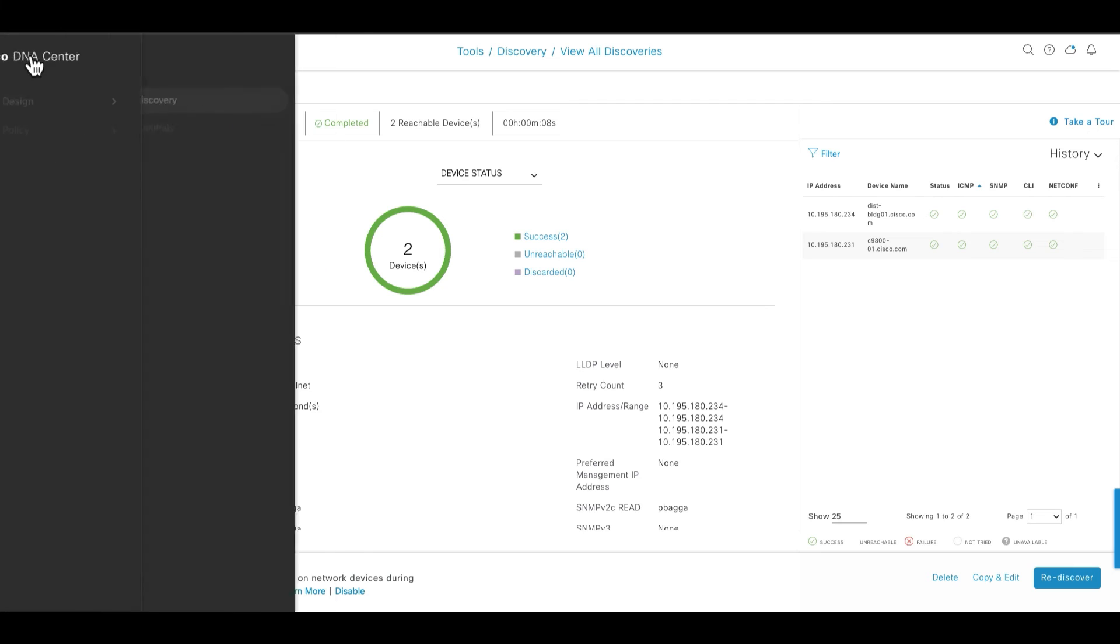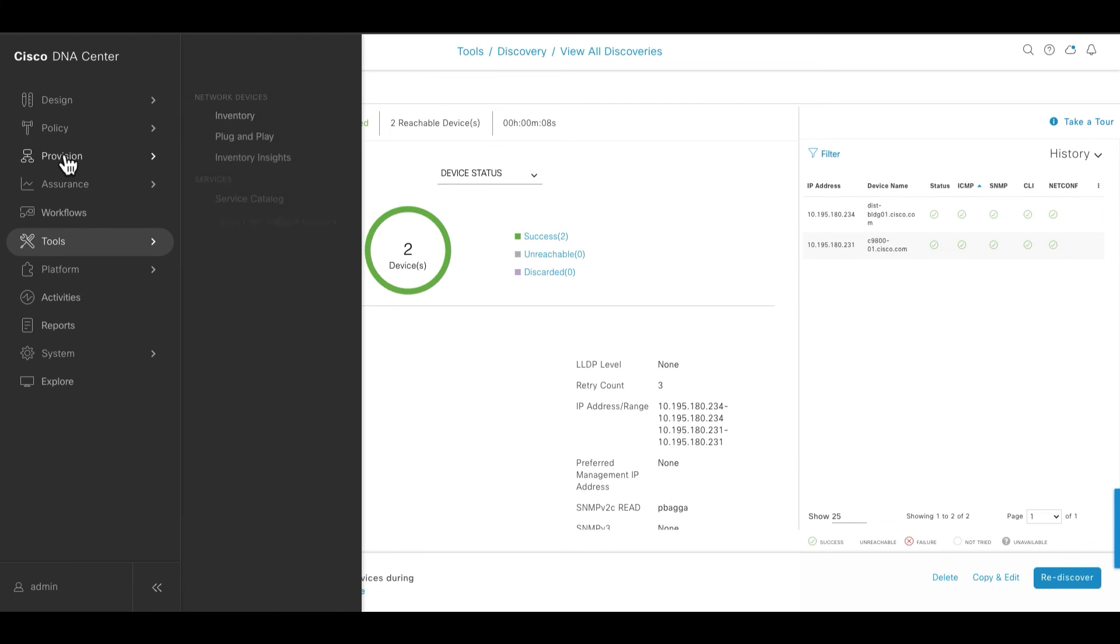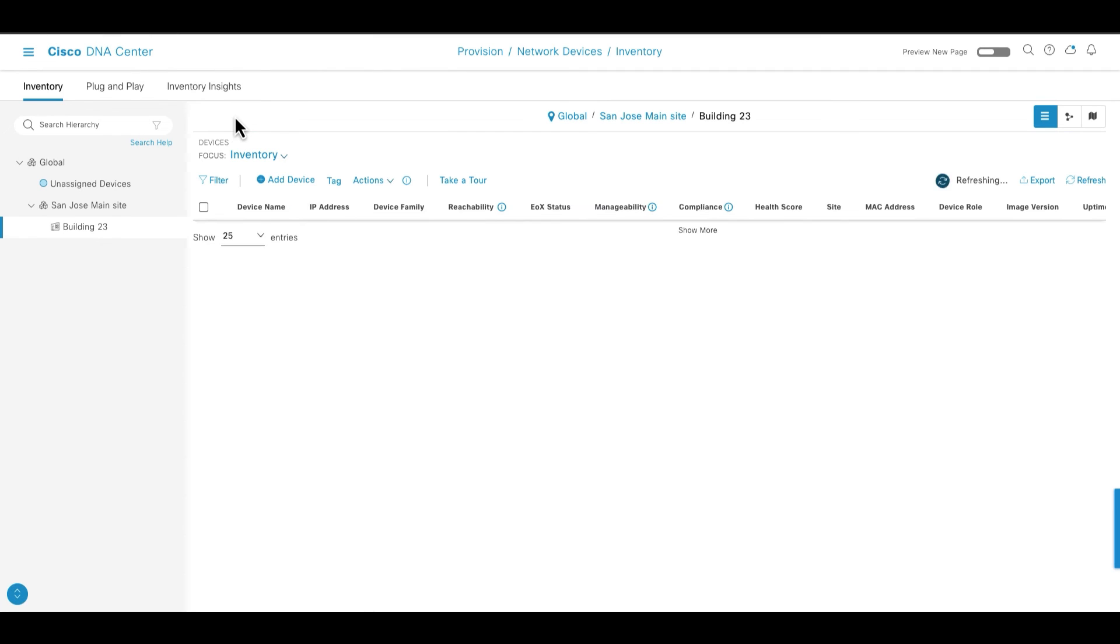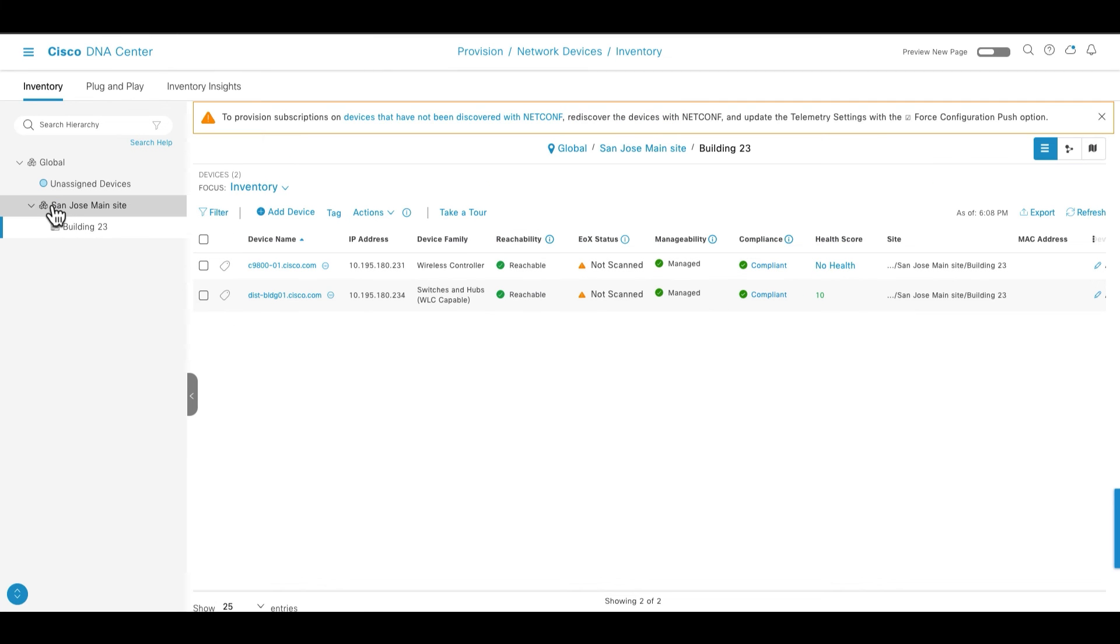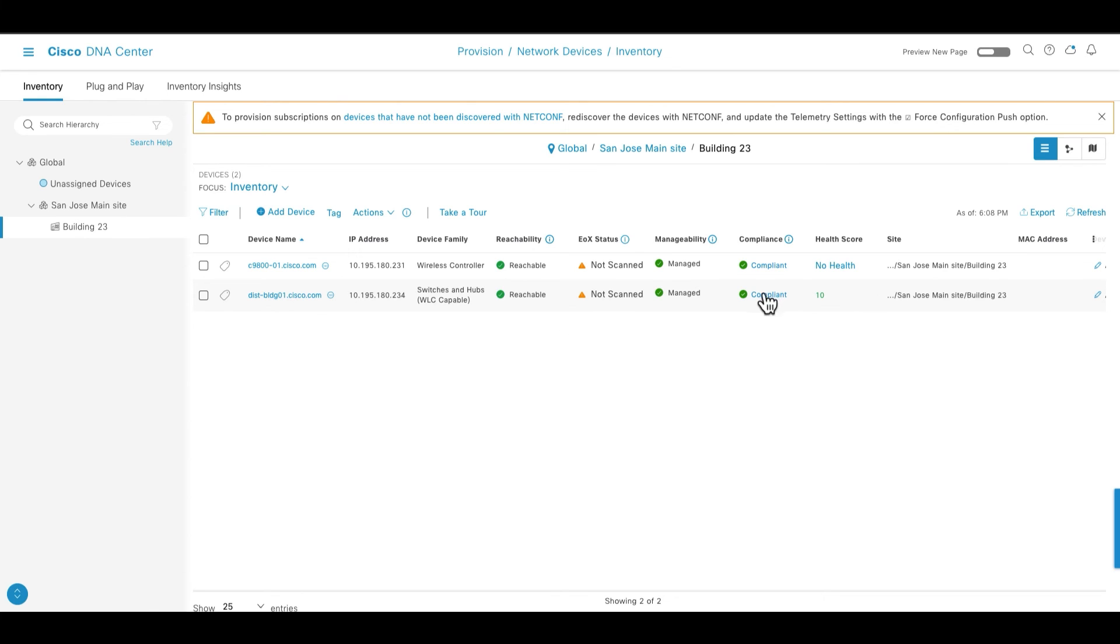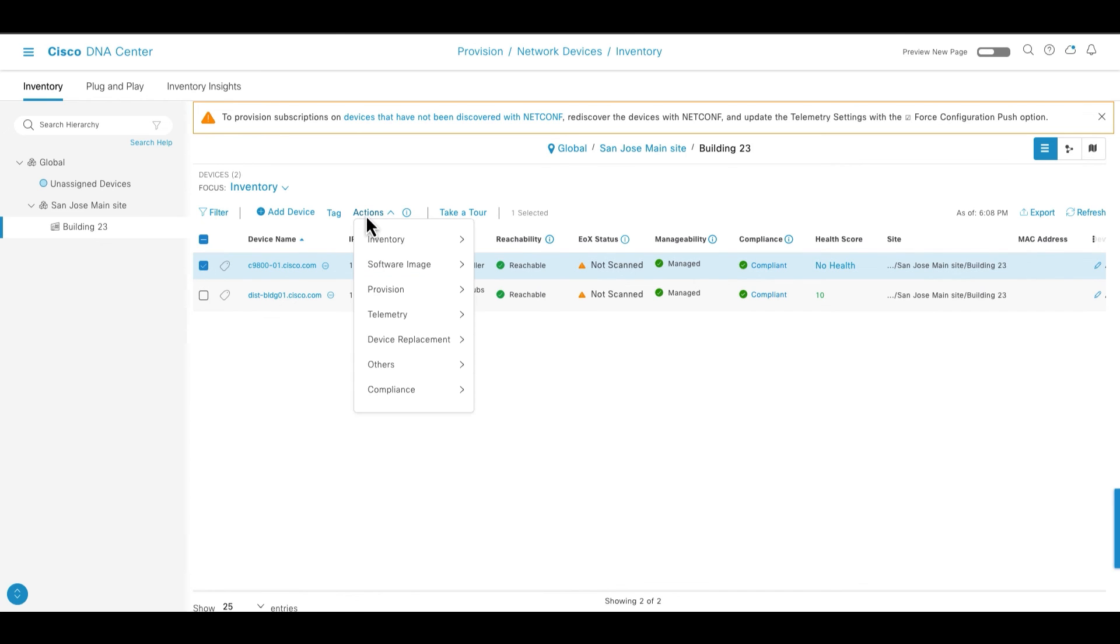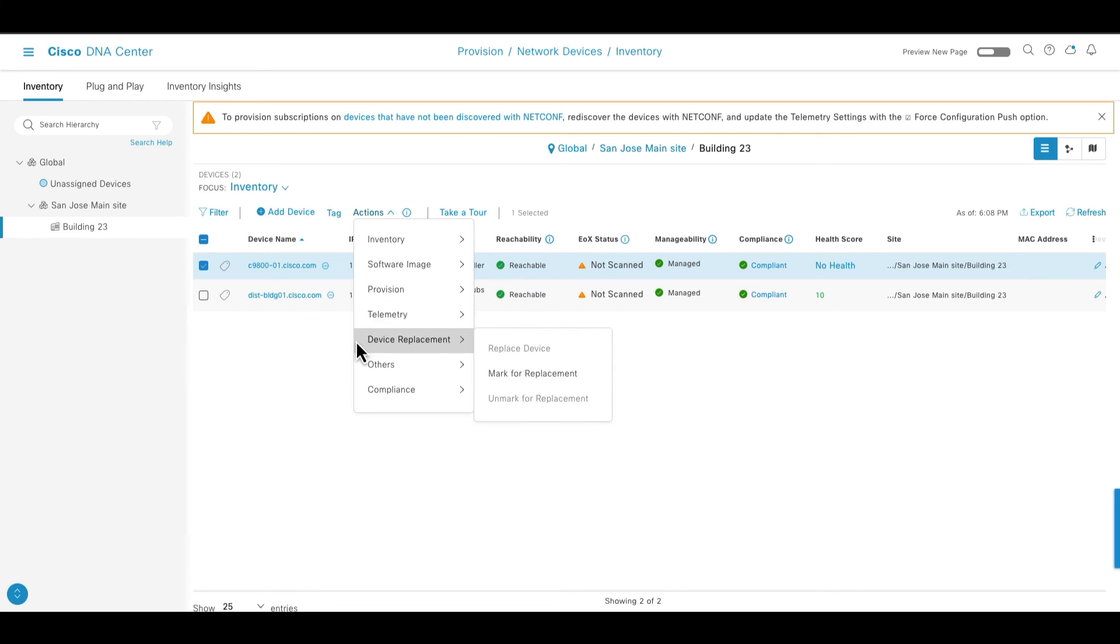Now in the second step, you can go to the provision menu and go to the inventory, and over here you will see our newly created site San Jose. And then in building 23 over here you can see these two devices are associated with this San Jose site. Over here it is managed, it is compliant, and now I can do all the actions like go to the device action, software image upgrade, telemetry and everything.